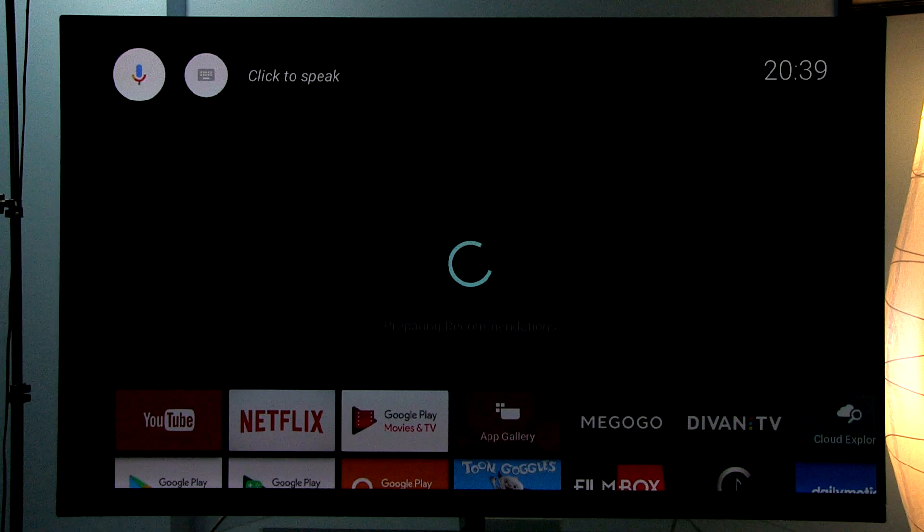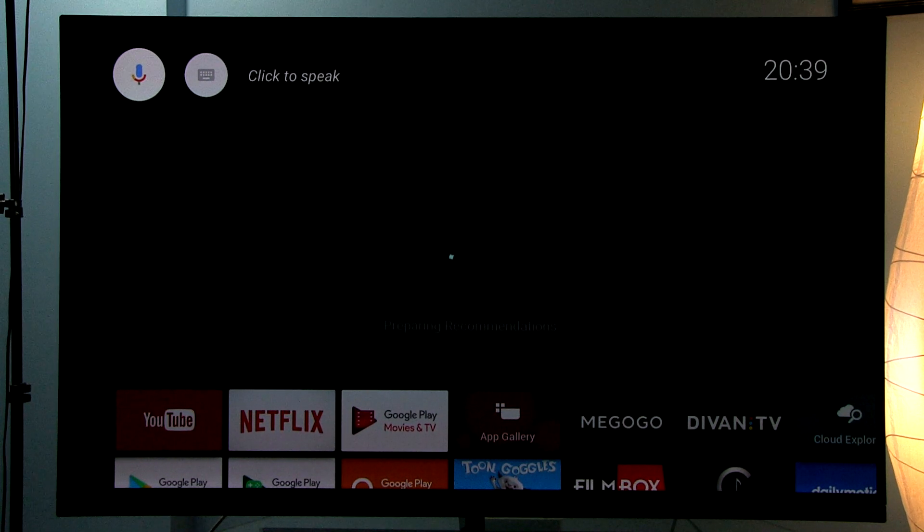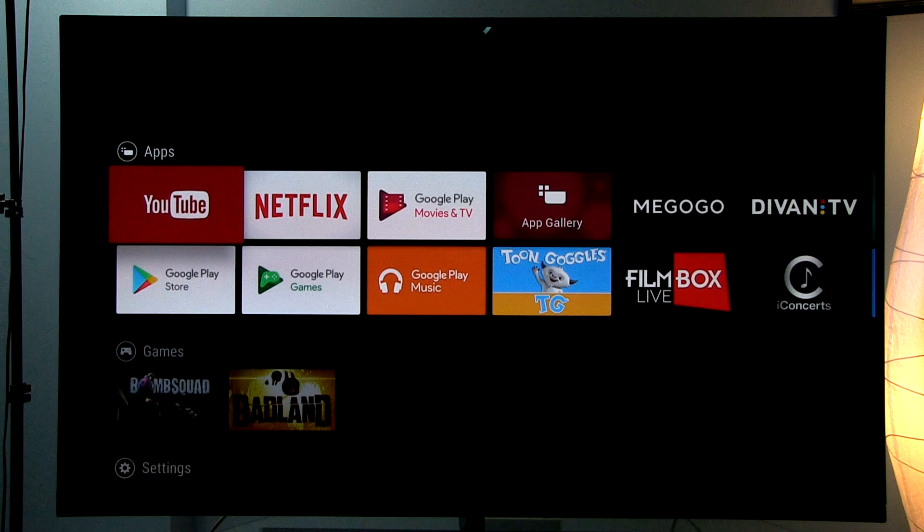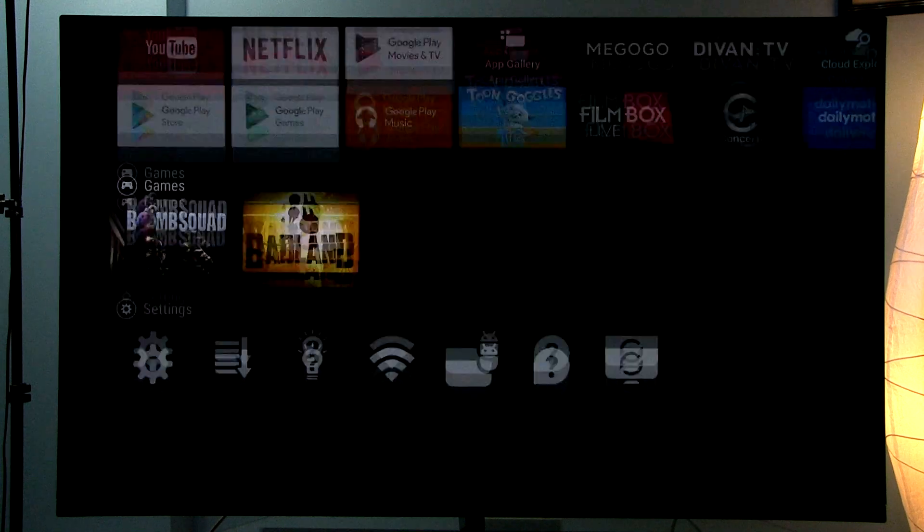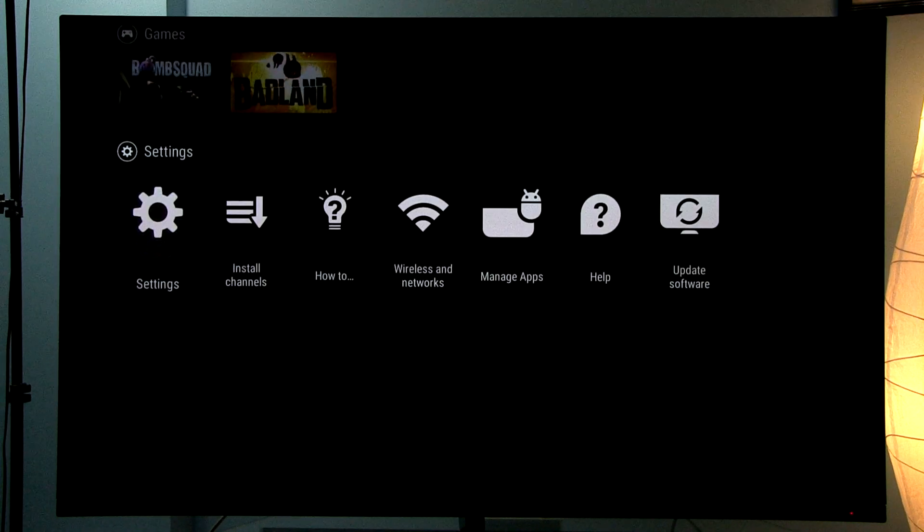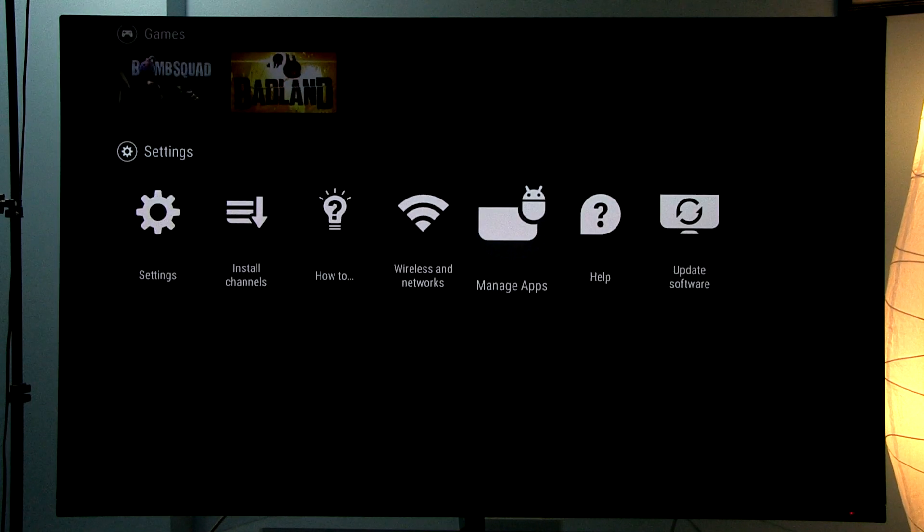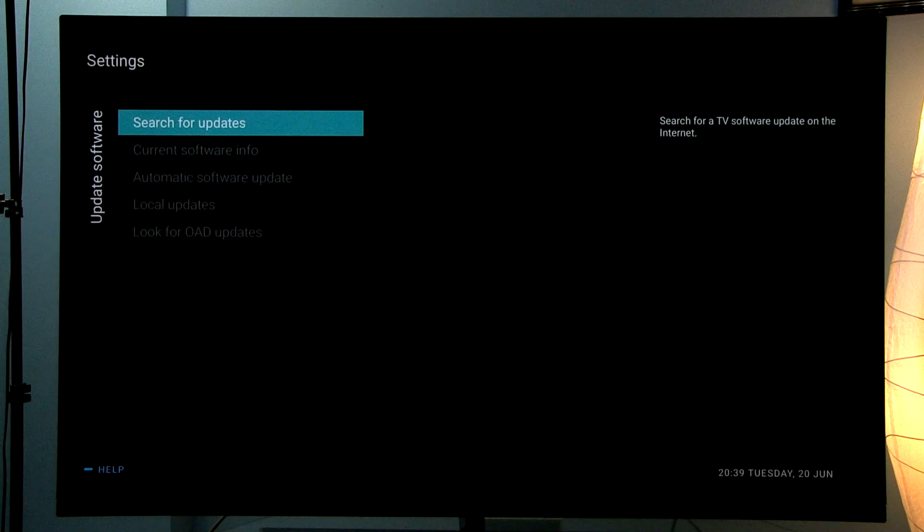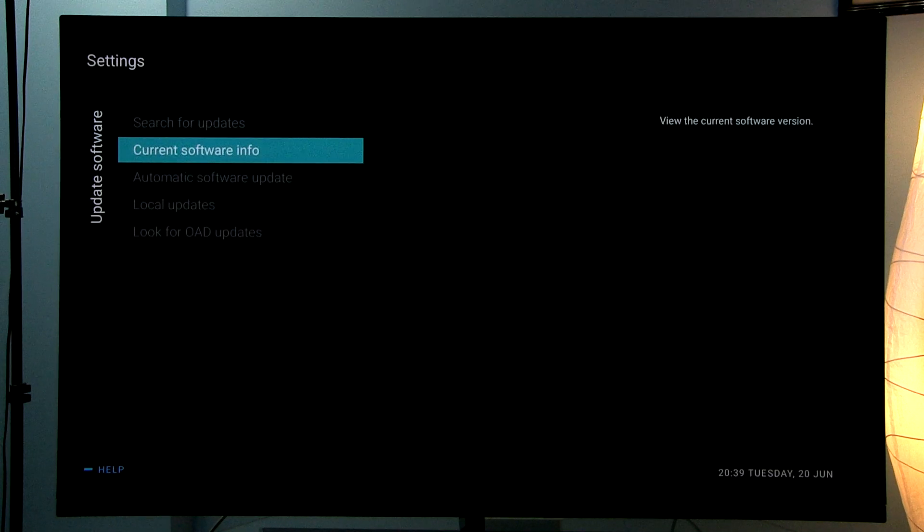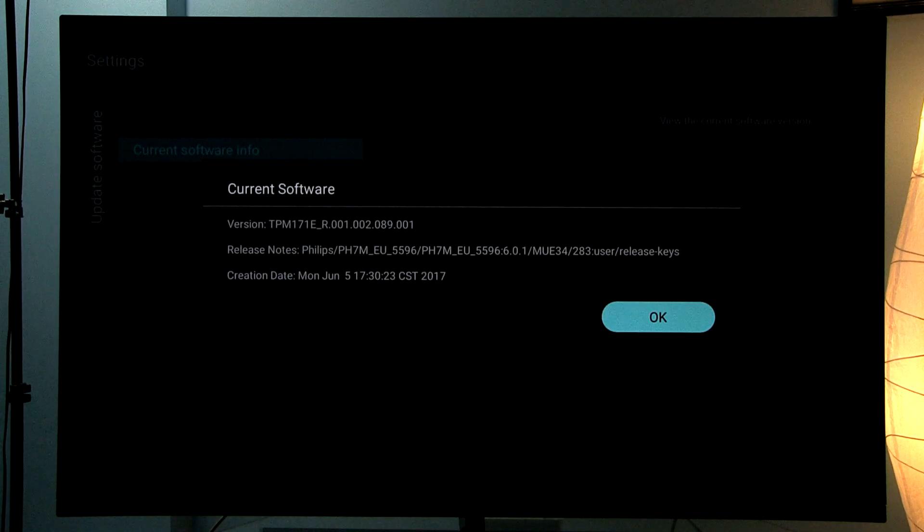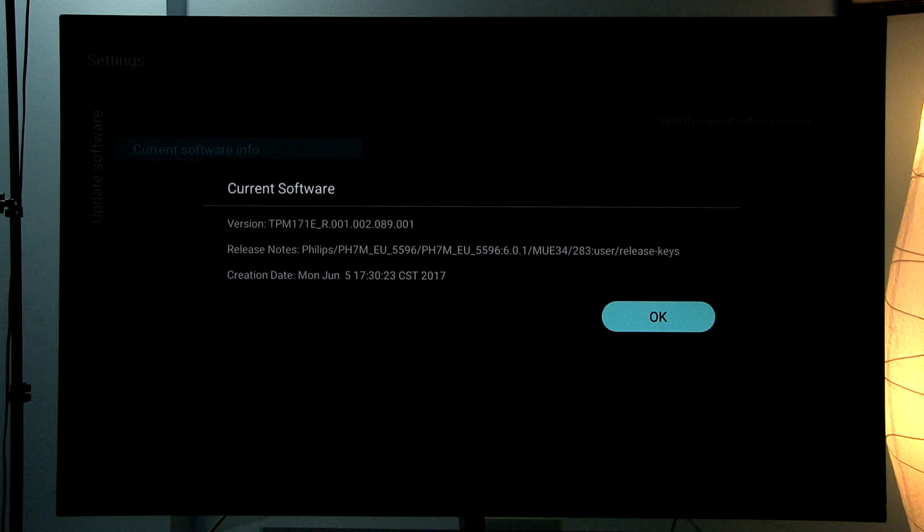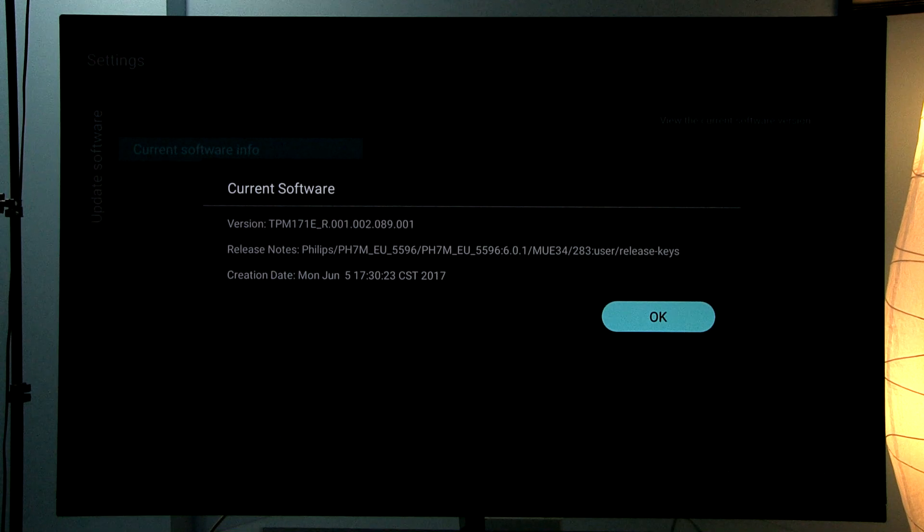It will take a little more time to prepare recommendations and load the system because the update was implemented. Let's check update software and current software info again. We see the new version is installed.